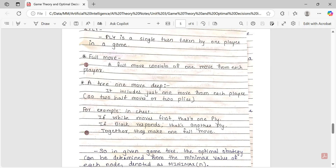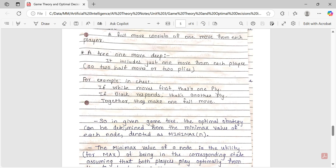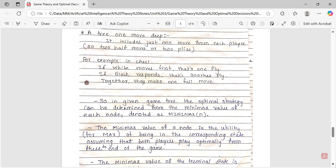So now you understand what a ply is. A full move means one move from each player. Now, optimal strategy can be determined from the minimax value of each node, denoted by minimax(n). The minimax value of a node is the utility for MAX of being in the corresponding state, assuming both players play optimally from there to the end of the game.